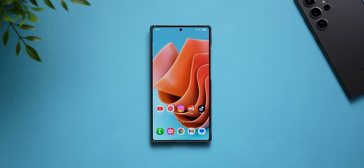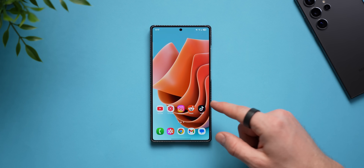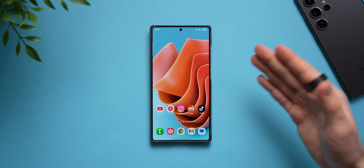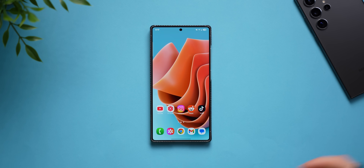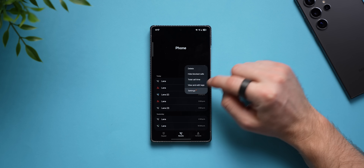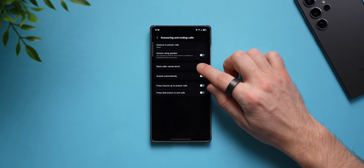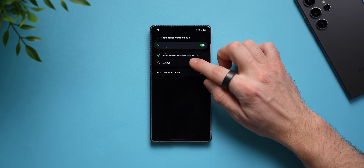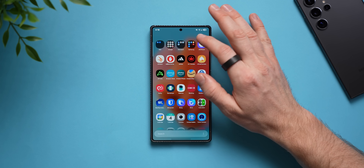For this last setting — a two-in-one — we're going to give your phone the ability to announce the caller's name aloud when you get a phone call and allow you to answer or reject the call using your voice. This is great when your hands are busy. Go to the dialer, tap the three dots, tap settings, and find 'answering and ending calls.' Enable 'read caller names aloud' and make sure it's set to 'always,' not just over Bluetooth.